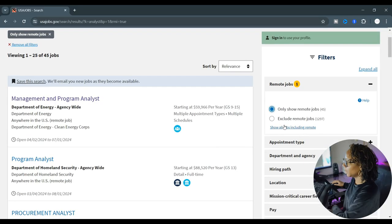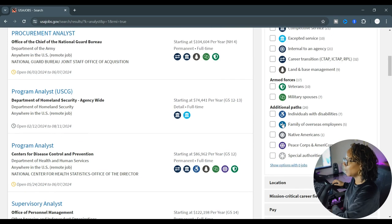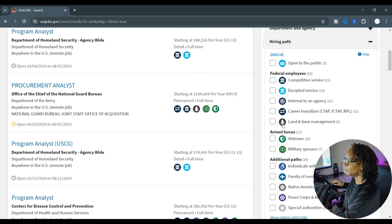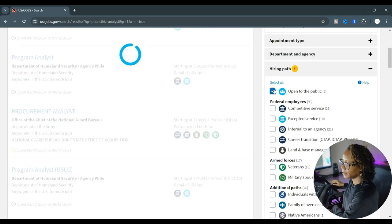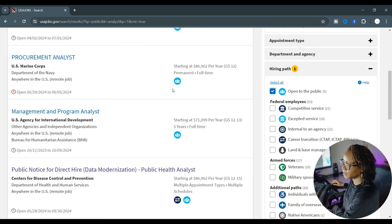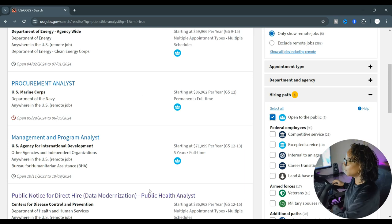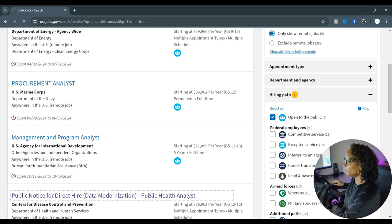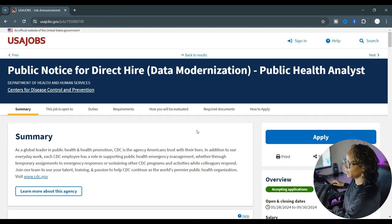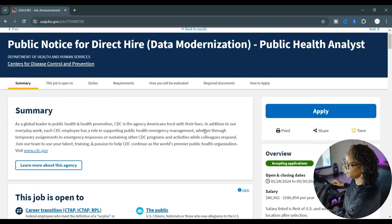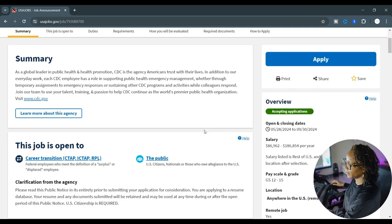We're going to look for analysts. You're going to go down and look for the section to filter for the public. That will be on the hiring path. Let's take a look at this public health analyst. Over here on your right hand side are the filters.